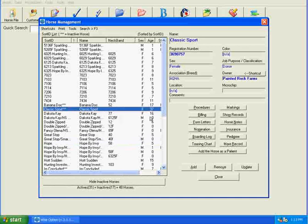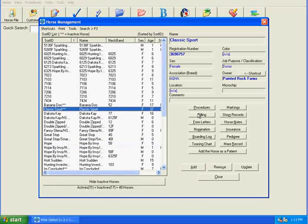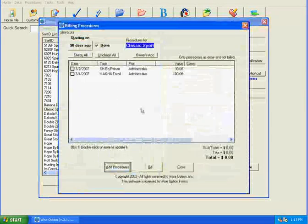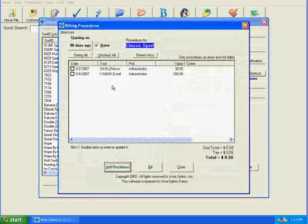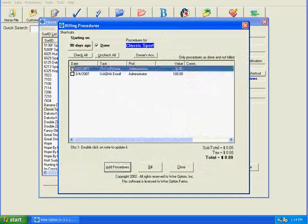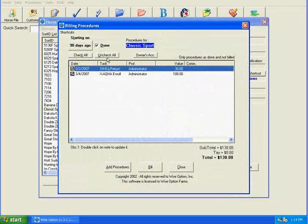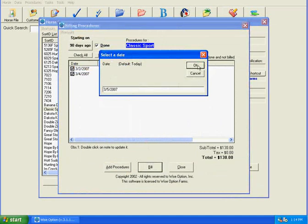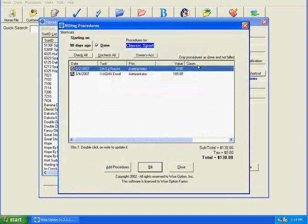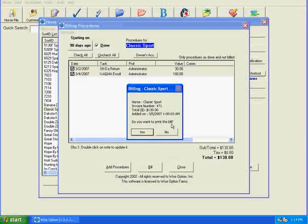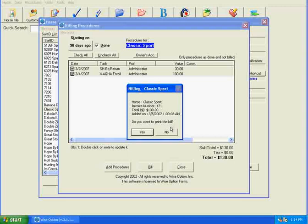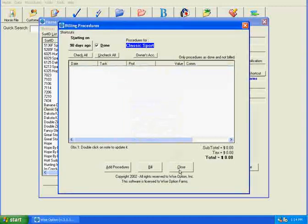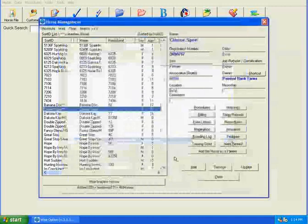And I'm going to highlight her name one time and go to billing. Again, these are her procedures that are available to be billed this month, so I'm going to select both of them. I can also use the check all or uncheck all at any time. Select both of them and click bill. Today's date is okay. It's now been created. Again, I have the option to print the bill at this time. So I'm going to close this.